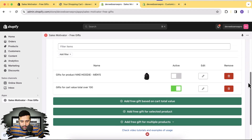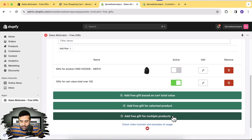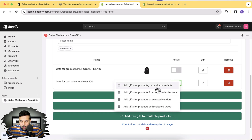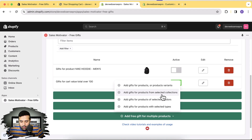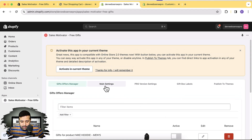We tested 'Free Gift for Selected Product' and 'Free Gift Based on Cart Total Value.' There are also options to set multiple gifts for product variants, for a selected collection — so if you have multiple collections you can apply the gift offer to one specific collection — and based on selected vendors. On the product backend you can add the vendor name and target gifts by vendor, or add gifts for products with selected types.